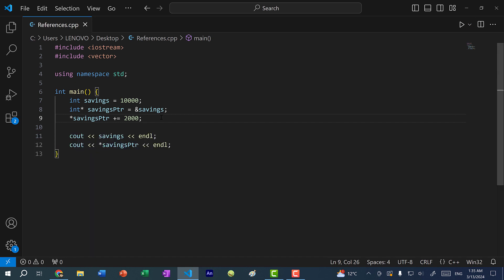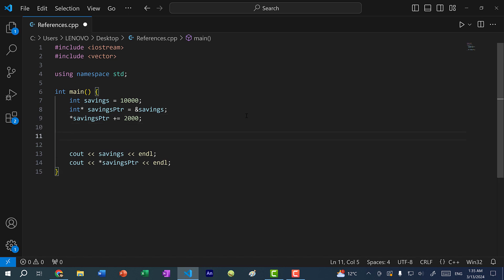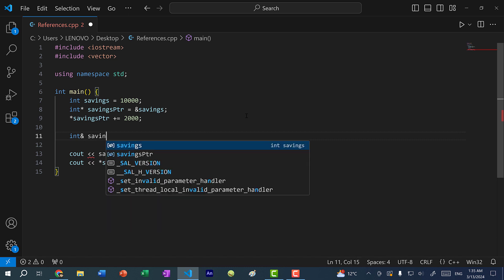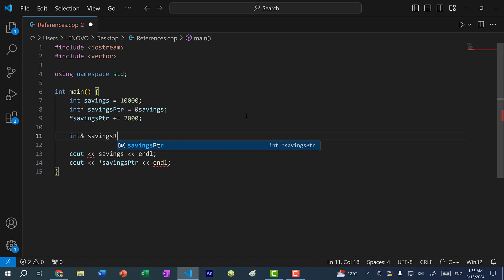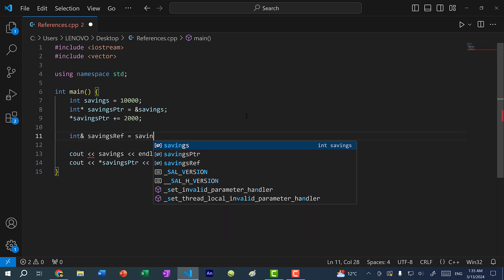With a pointer, you can directly reference the memory address. But in C++, we have something called references, which are similar to pointers. To create a reference, we would do int ampersand, and then create a name for this reference — I will call it savings ref, and I'm going to assign it to savings.